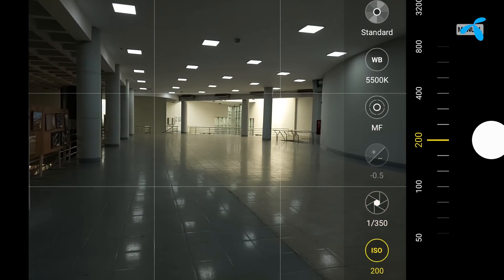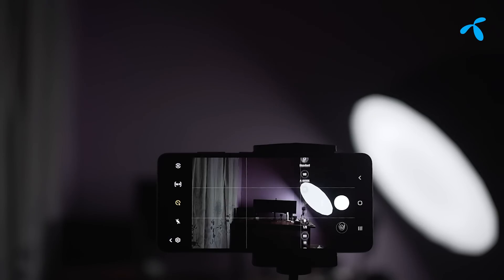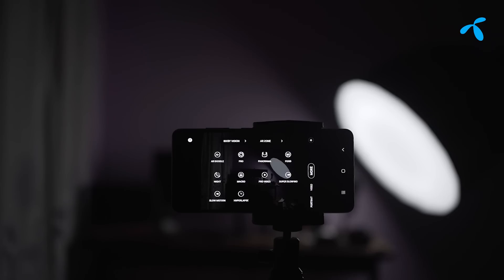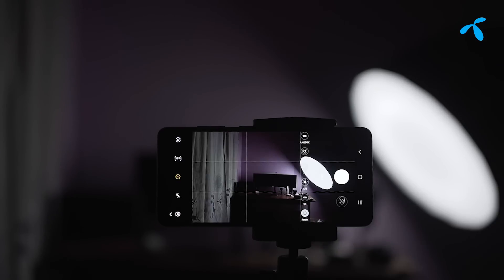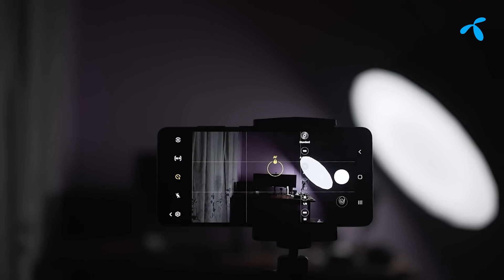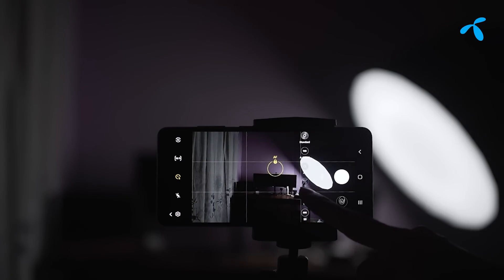So we have a lot of flexibility and a lot of interesting photography techniques to try, including light painting. We have to click the Pro mode and lock the focus.